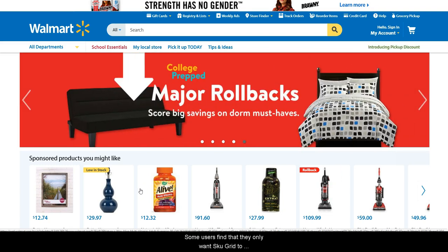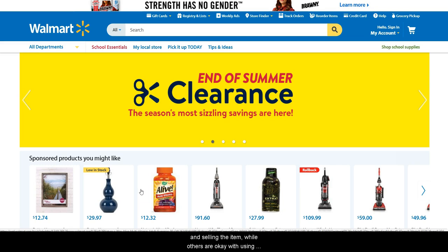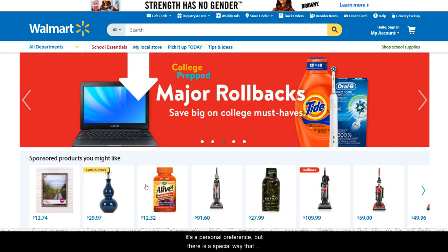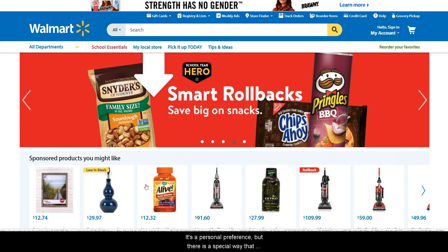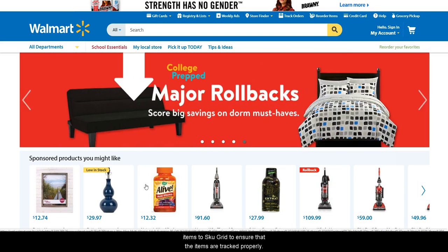Some users find that they only want SkewGrid to consider their item as in-stock if Walmart is shipping and selling the item, while others are okay with using third-party merchants. It's a personal preference, but there is a special way that you need to enter your URLs when adding your Walmart items to SkewGrid to ensure that the items are tracked properly.